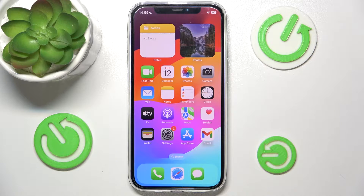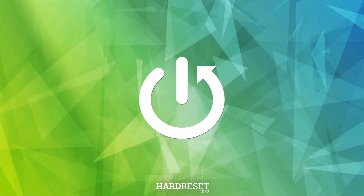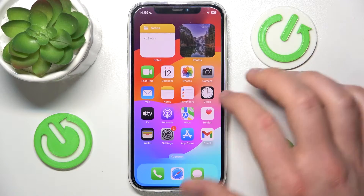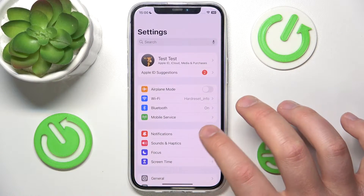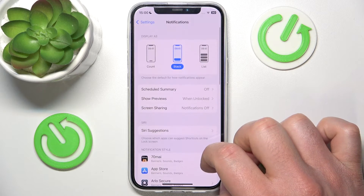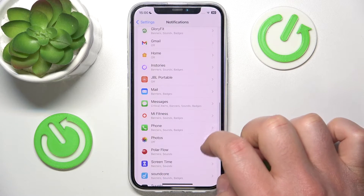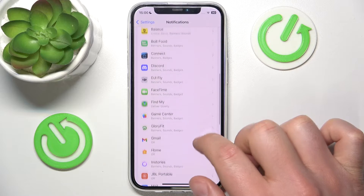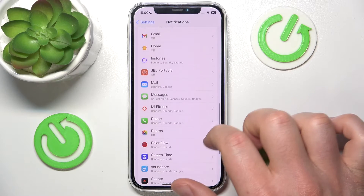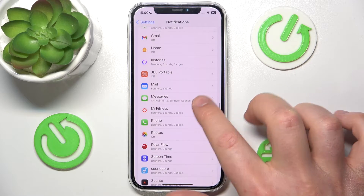Hello, in this video I'm going to show you how to adjust banner style for a specific application on the iPhone. Go to Settings, then go to Notifications, and find the specific app that you want to adjust the banner style for — for example, Messages.